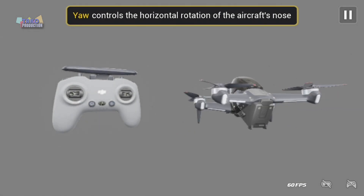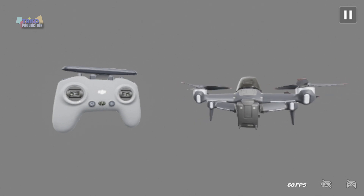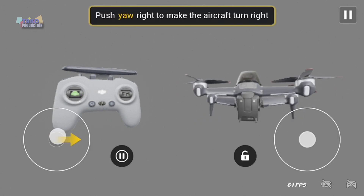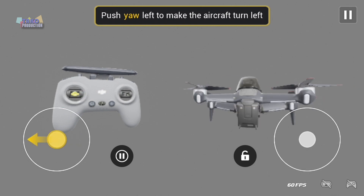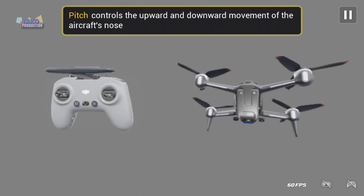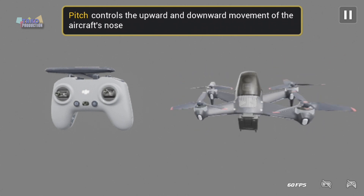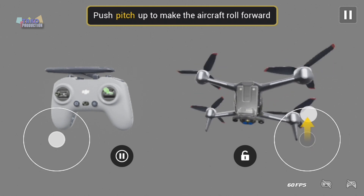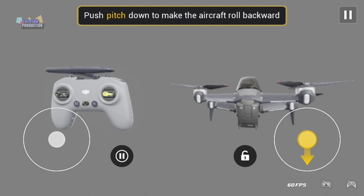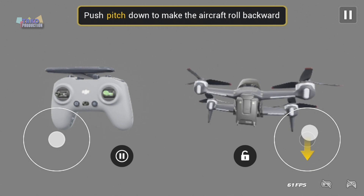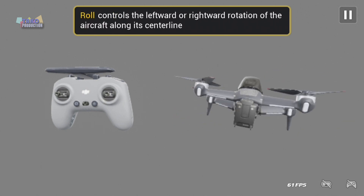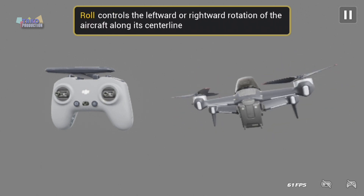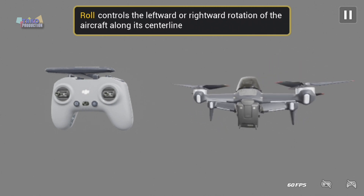Yaw controls the horizontal rotation of the aircraft's nose. Pitch controls the upward and downward movement of the aircraft's nose. Roll controls the leftward or rightward rotation of the aircraft along its center line.